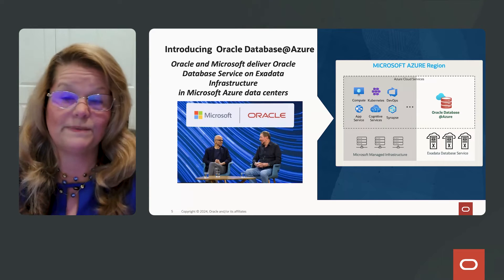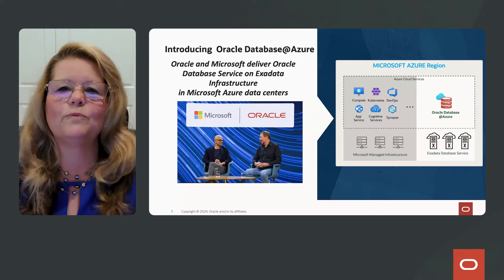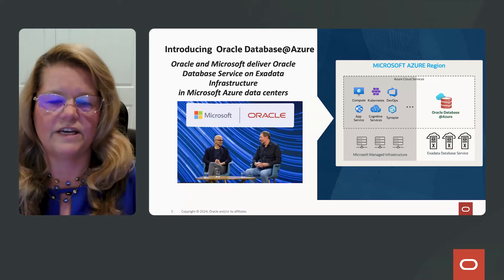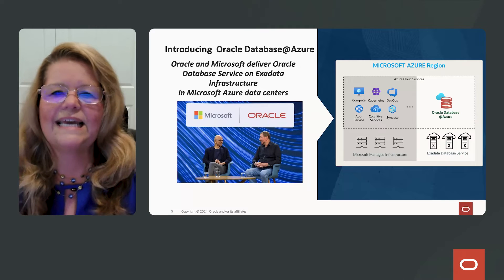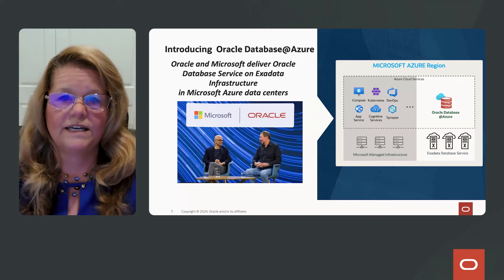This partnership is not new. In fact, we've been working together for over five years. It all started because of customers like you.